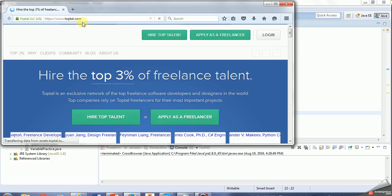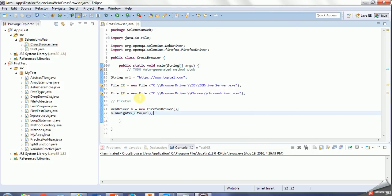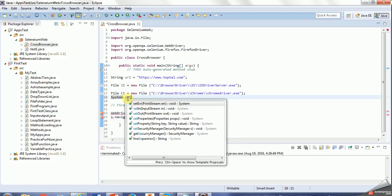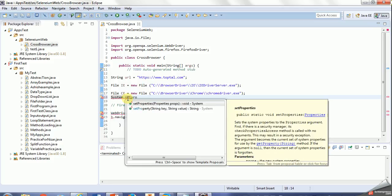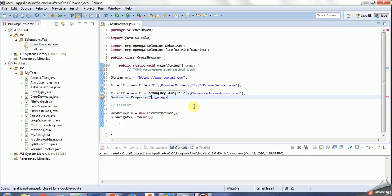See, that works. Now we'll work with Chrome driver. Before we do that, we need to write some code to make sure our system set property is correct. System.setProperty and the key should be webdriver.chrome.